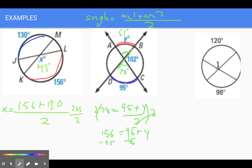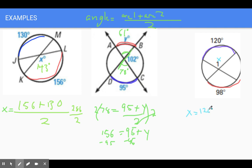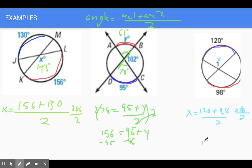Now over here, this is the angle we're looking for, with arc one being 120 and arc two being 98. So x equals 120 plus 98 divided by two. That's 218 divided by two, which gives us 109. So both vertical angles here are 109 degrees.